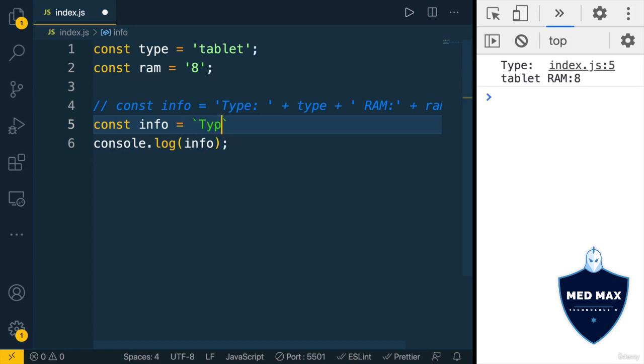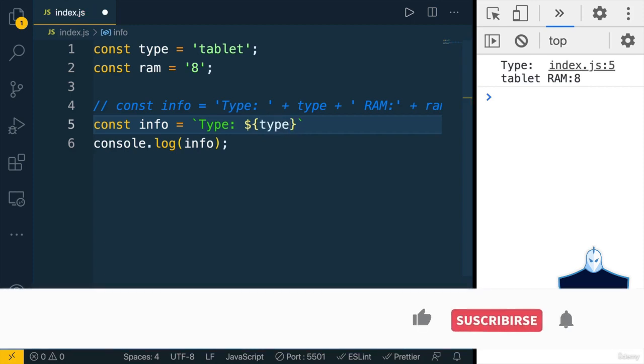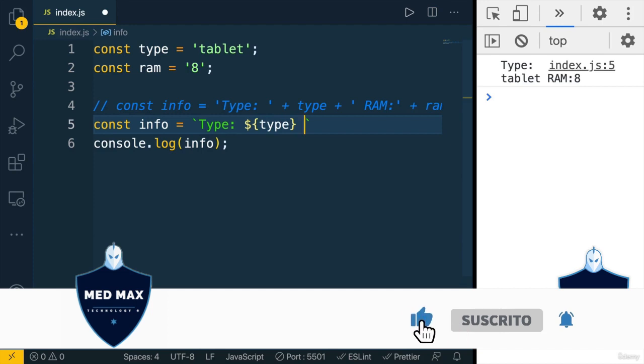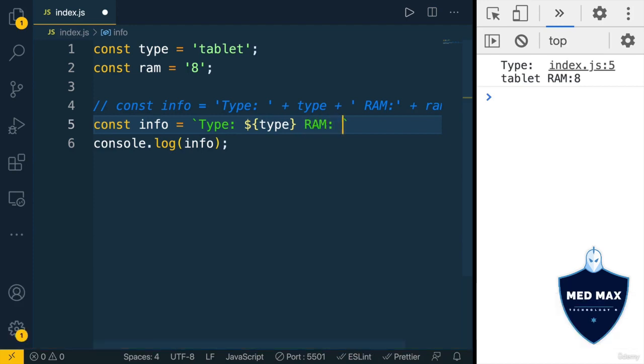Afterwards, I'll type same as before type, colon. Next after space, I'll add dollar sign and pair of curly braces. And here inside, I'll add type variable. Next will be rem, colon, and one more dollar sign and pair of curly braces and rem.